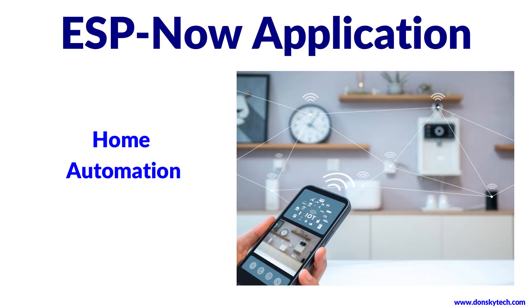In a home automation project, we can use this to control our home equipment like lights or motors where WiFi is not available. For example, if our light is far from our home, we can still use the ESP-Now to remote control when and where it will turn on or turn off.